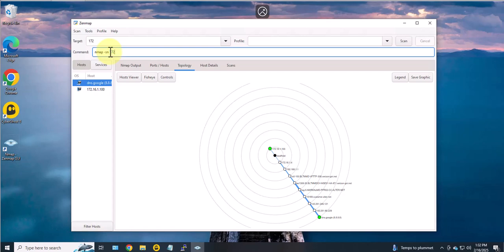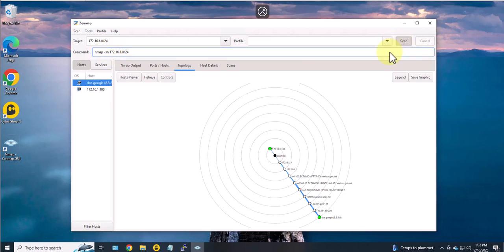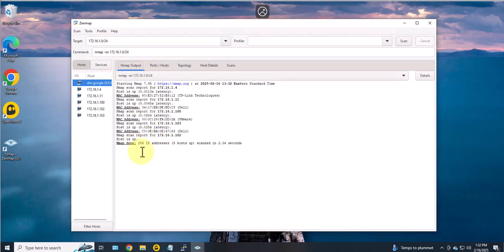So if you want to run it on a network or subnet, let's say 1.0/24, you can go ahead and run it to see what IP addresses are on that network or how many hosts are reachable on that network.